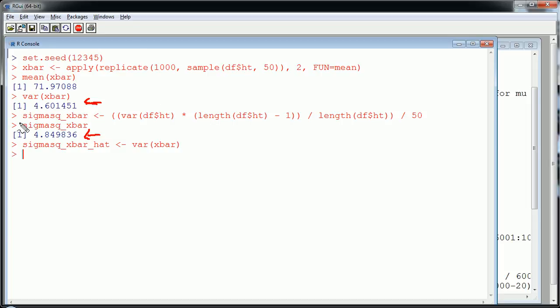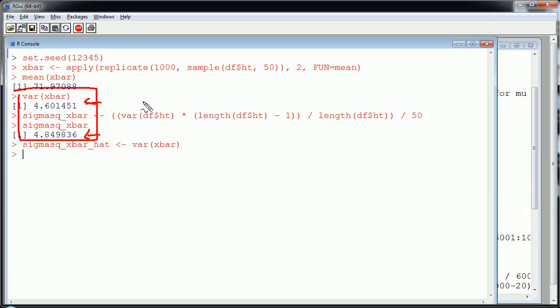So recall this number. In fact, later we'll come back to it, whether you look at the estimated version or the actual version. Recall these numbers because this should dramatically decrease when we stratify this population. Especially because I purposely made the two strata homogeneous. So now we can embark on the stratified sampling.